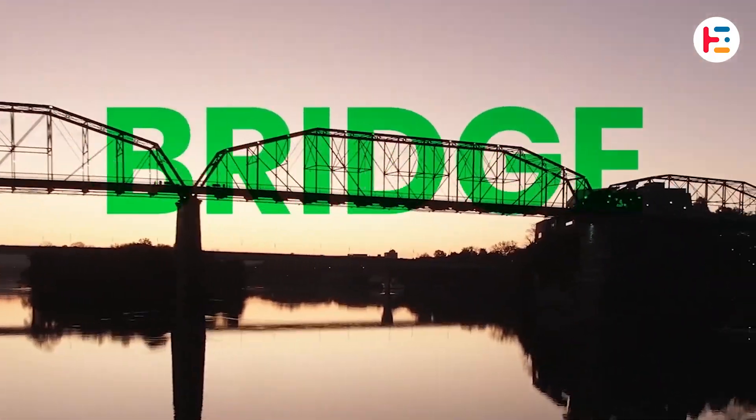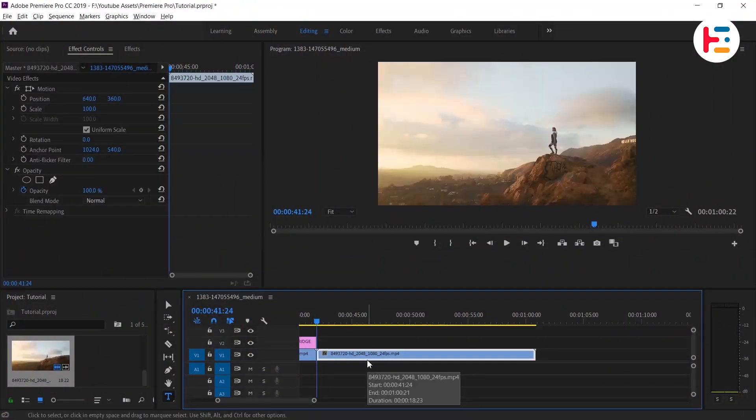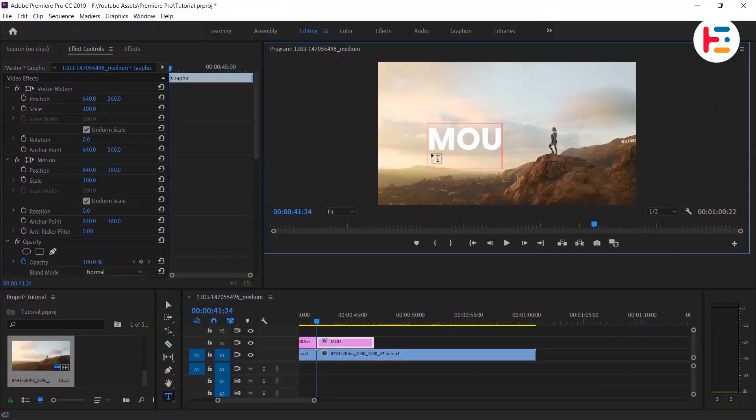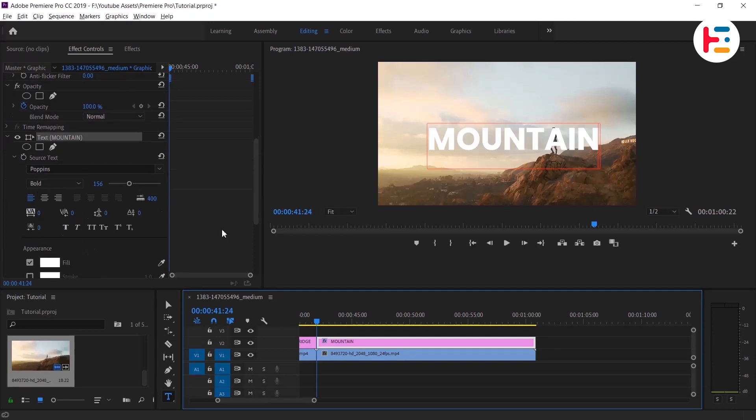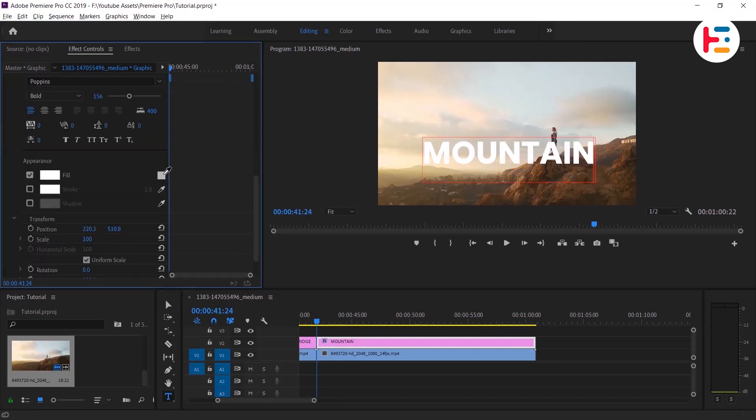Next, we'll move on to the second method. Let's add the text again. From effect controls you can resize and adjust position of text based on your need.